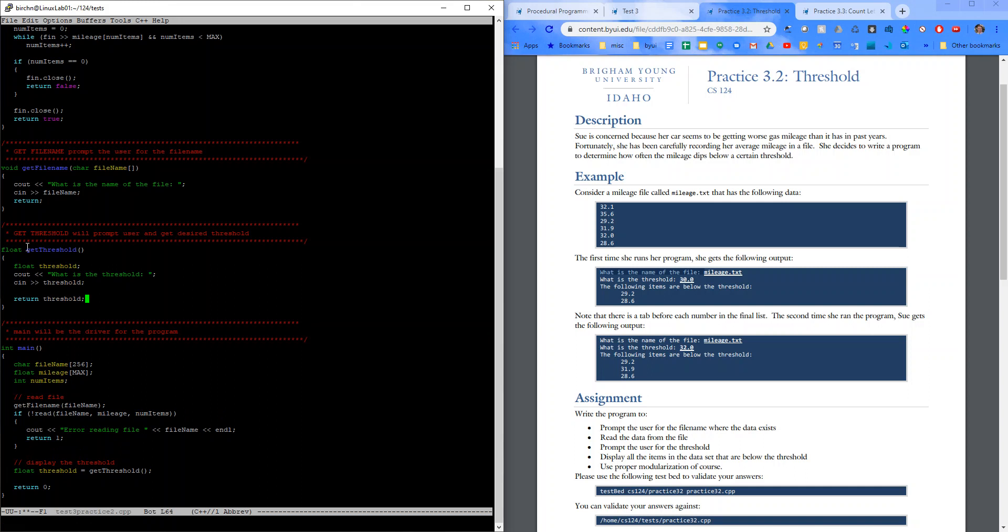All right. So, that should be good for our get threshold function. You know, when you look so many times at like a specific word, it starts to look funny. That's what's happening to me right now. So, in main, we've called get file name. We've read it. We've checked for errors. We have float threshold equals get threshold.